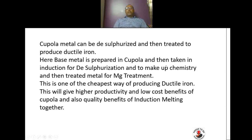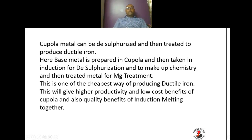Cupola metal can also be desulphurized and then treated to produce ductile iron. The base metal is prepared in the cupola, then taken into an induction furnace for desulphurization and chemistry adjustment, and then goes for magnesium treatment. This is one of the cheapest ways of producing ductile iron, giving you the productivity and low-cost benefits of cupola combined with the quality benefits of induction melting.